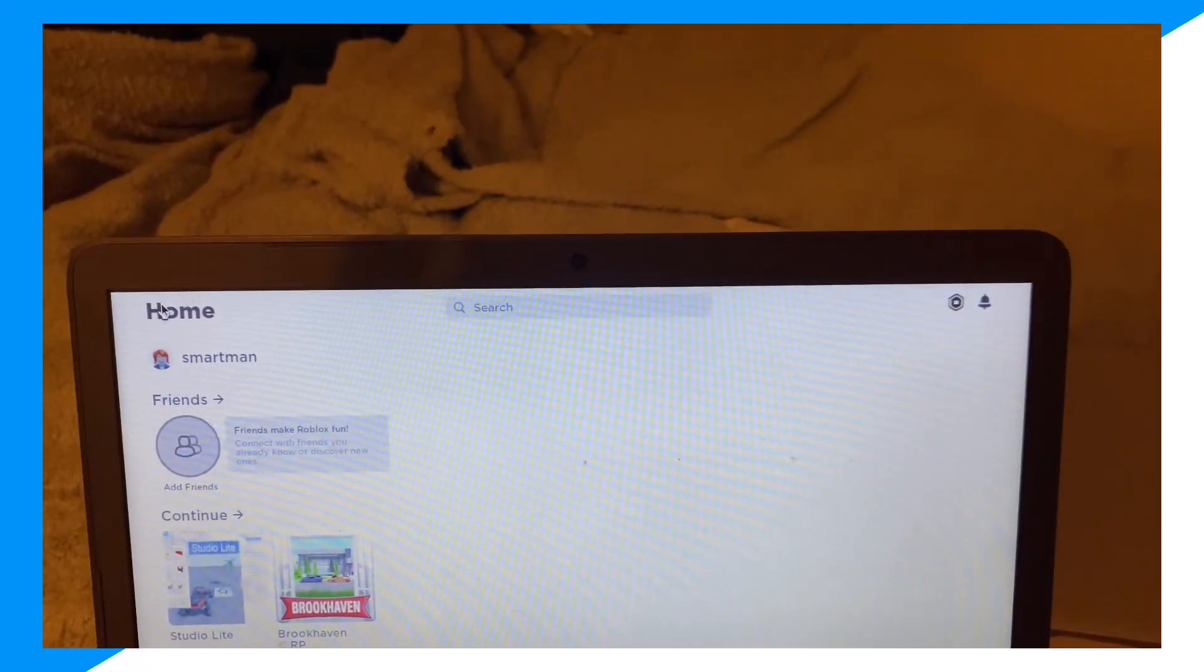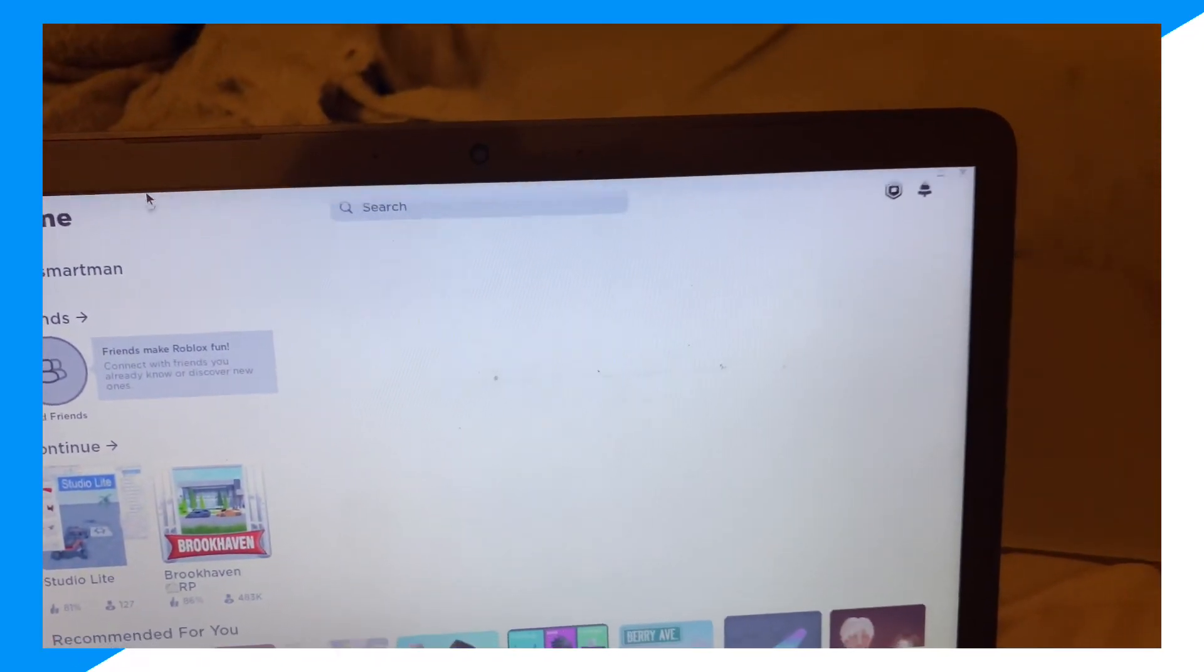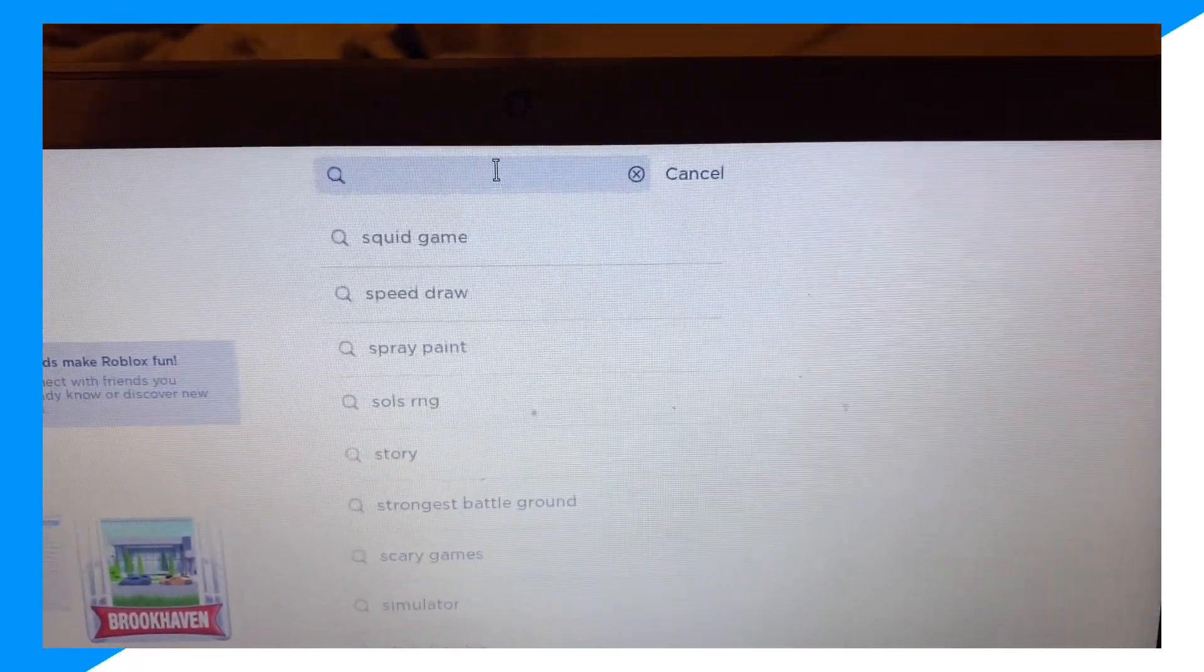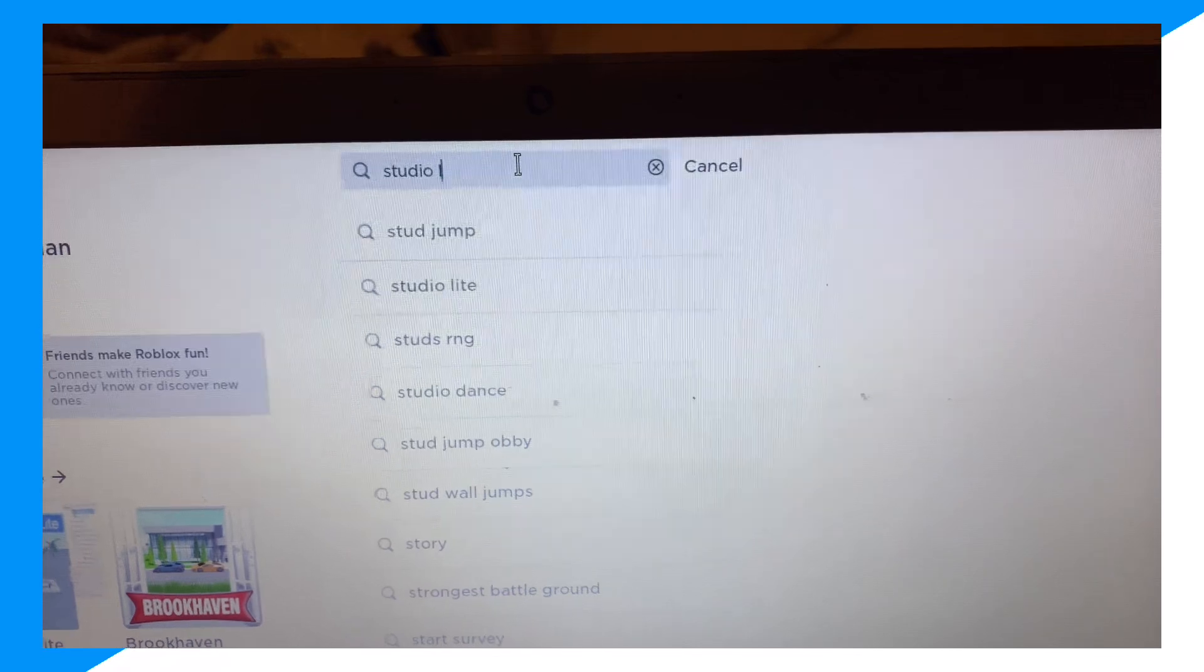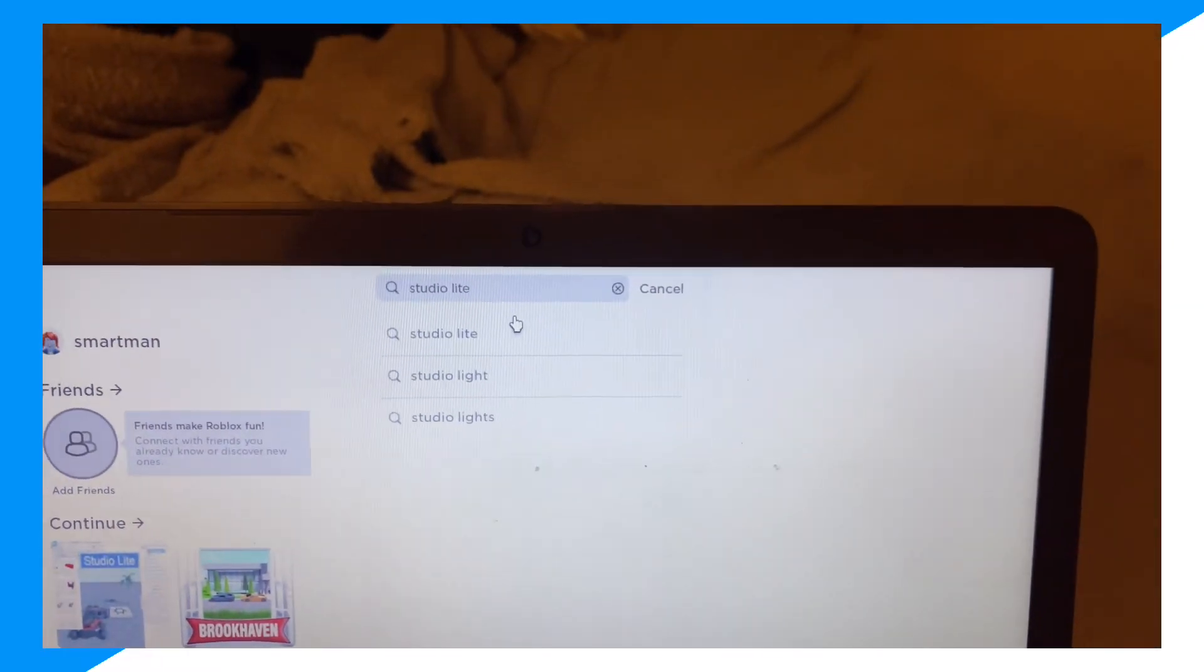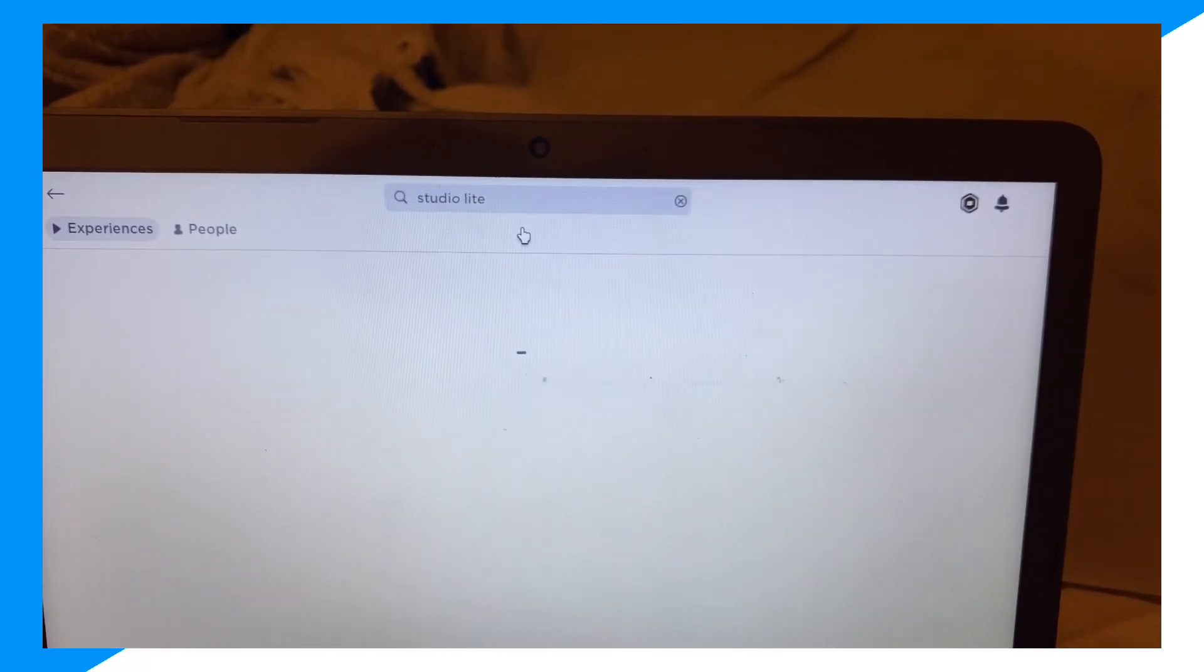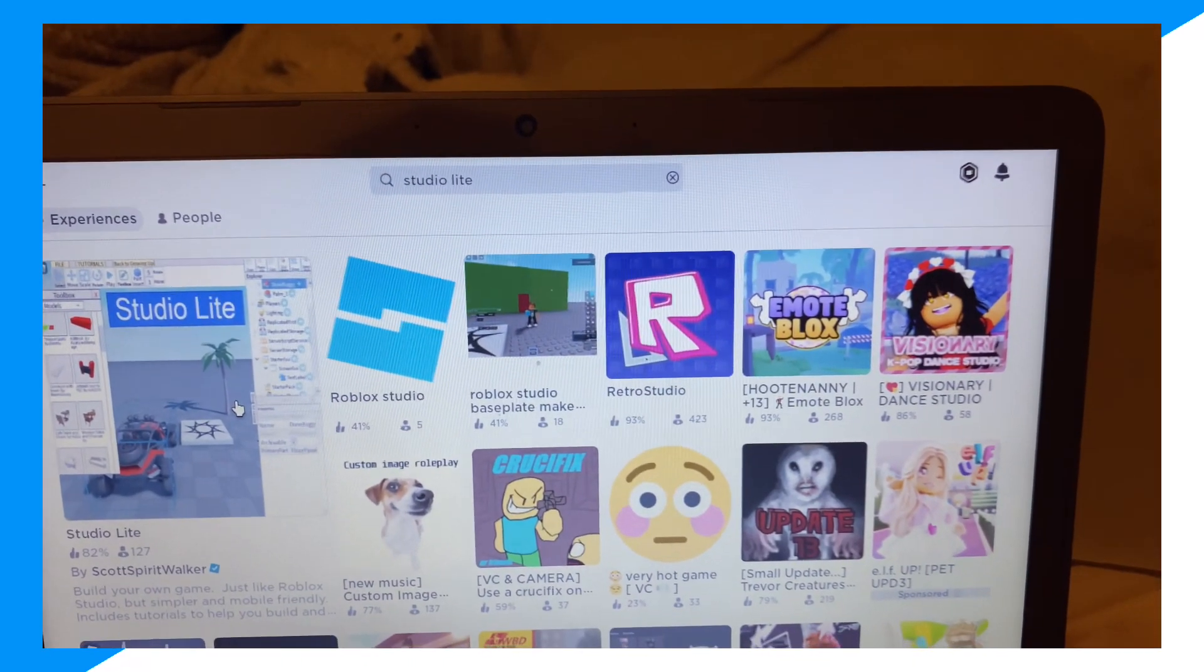First guys, you're going to go over to your Chromebook right here and then click over on search and then type up Studio then Light. Then click on Serial Light and go on Serial Light here.